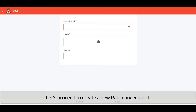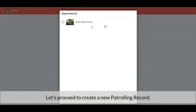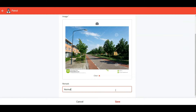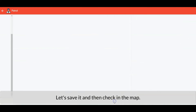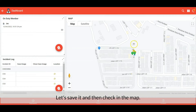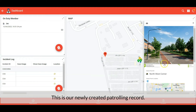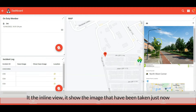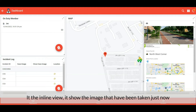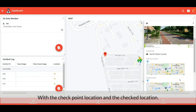Let's proceed to create a new patrolling record. Save it, and then check in the map — this is our newly created patrolling record. In the inline view it shows the image that has been taken, with the checkpoint location and the check location.